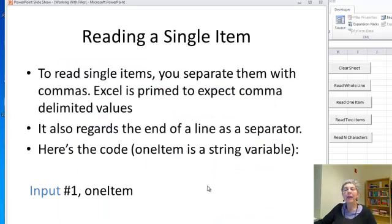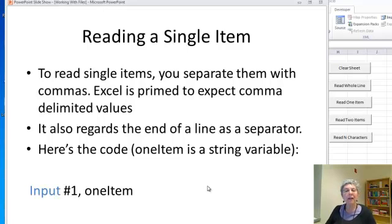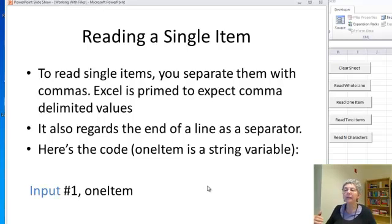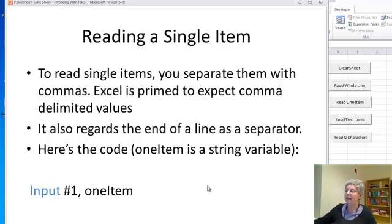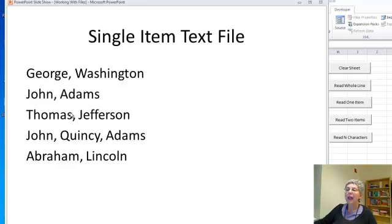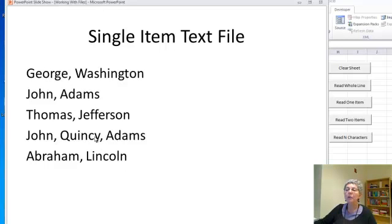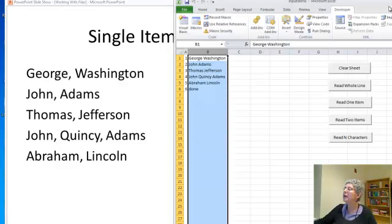Next way, suppose I want to read a single item. To read single items separated by commas, Excel is primed to expect comma delimited values or the end of a line. Here's what the code looks like and here's what my input file looks like. I've got the same basic information but here I put commas in between each word.